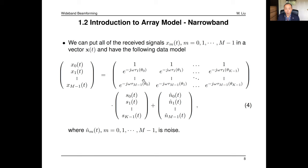This result can be used to generate simulated data for wideband array signal processing. When you do simulations for a wideband array, the first step is to generate the data: you specify signal directions (e.g., 10 degrees, 20 degrees) and use this model to generate the data. For microphone array applications, you can use a recorded speech signal as s[n]. So this model is used to generate simulated data for wideband array signal processing.